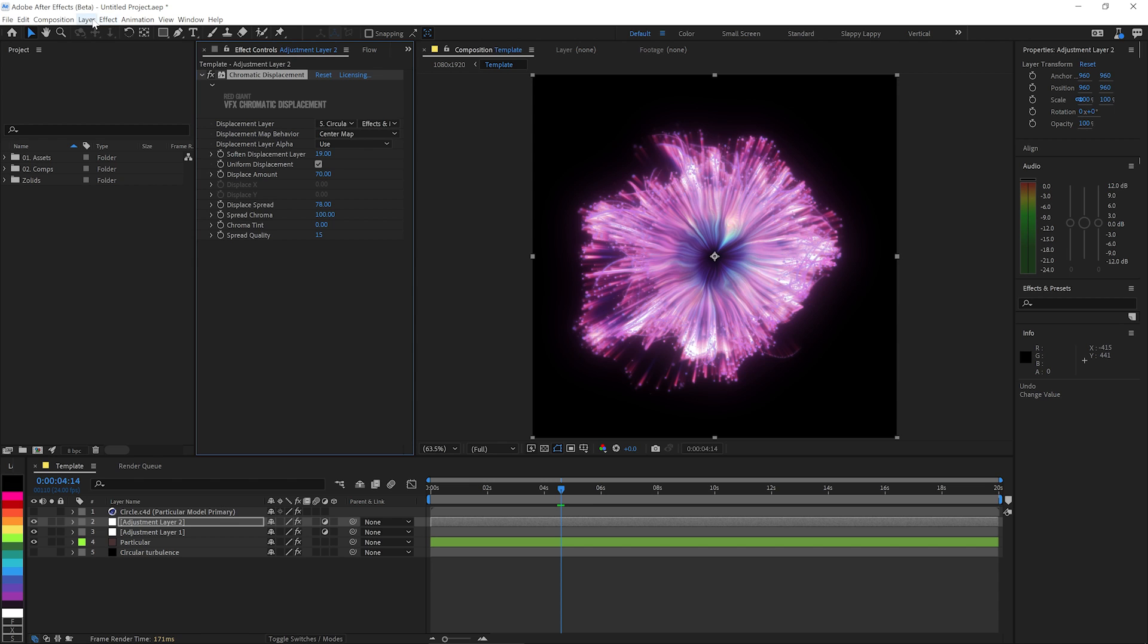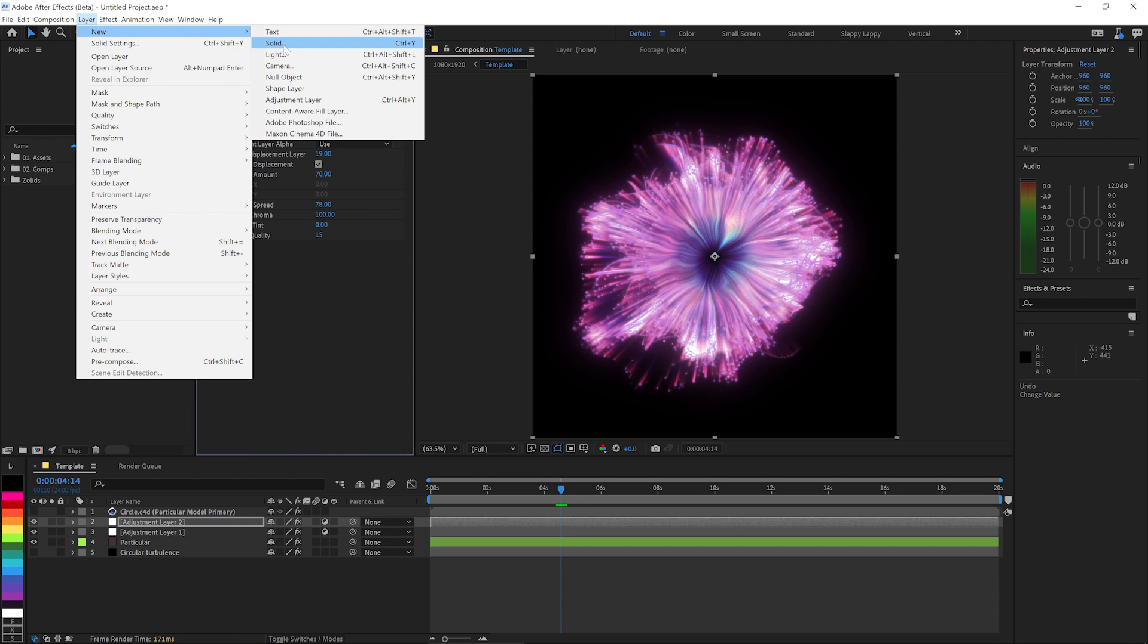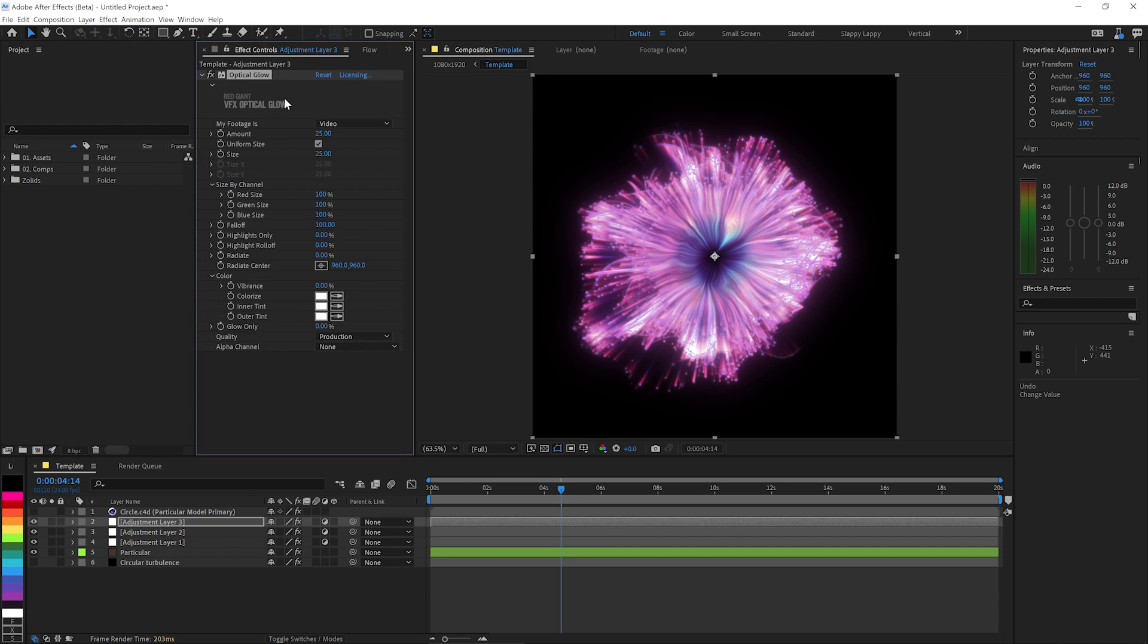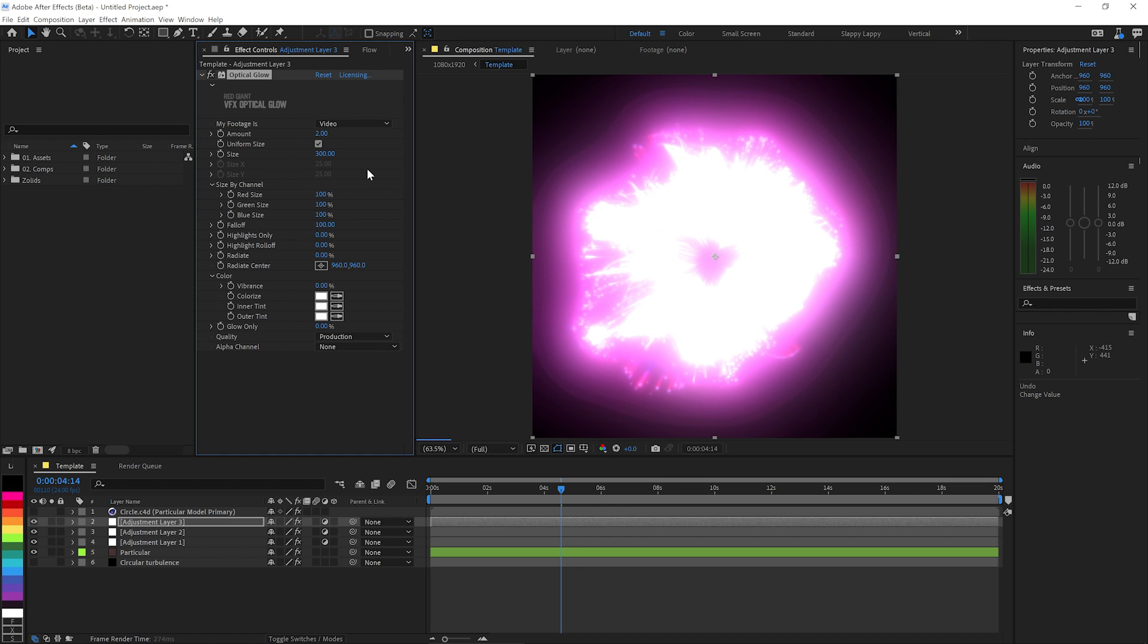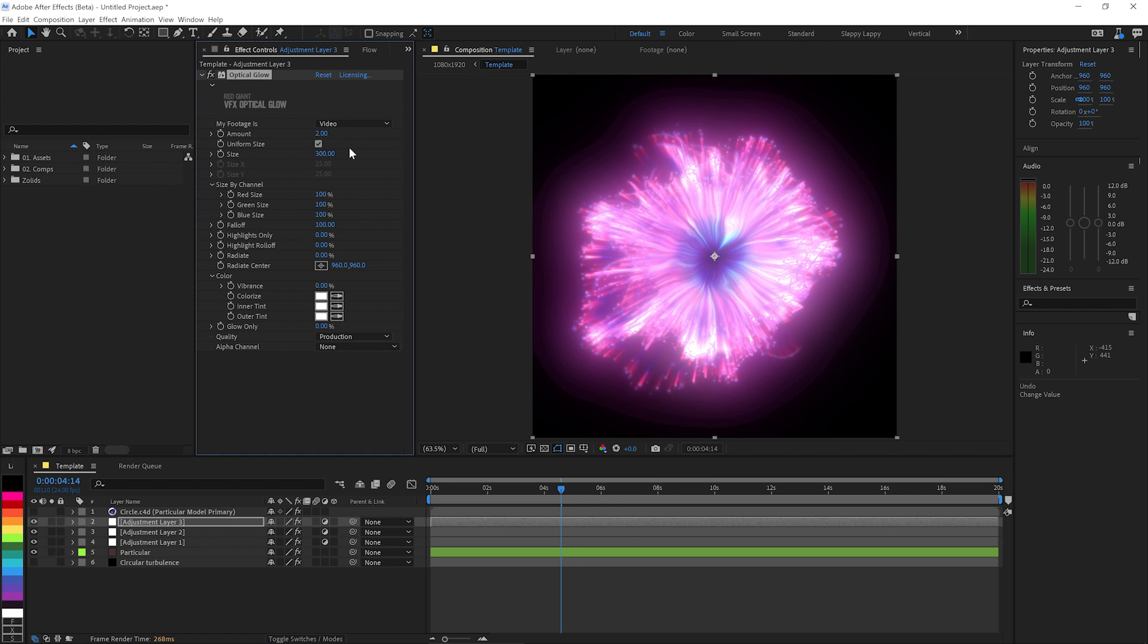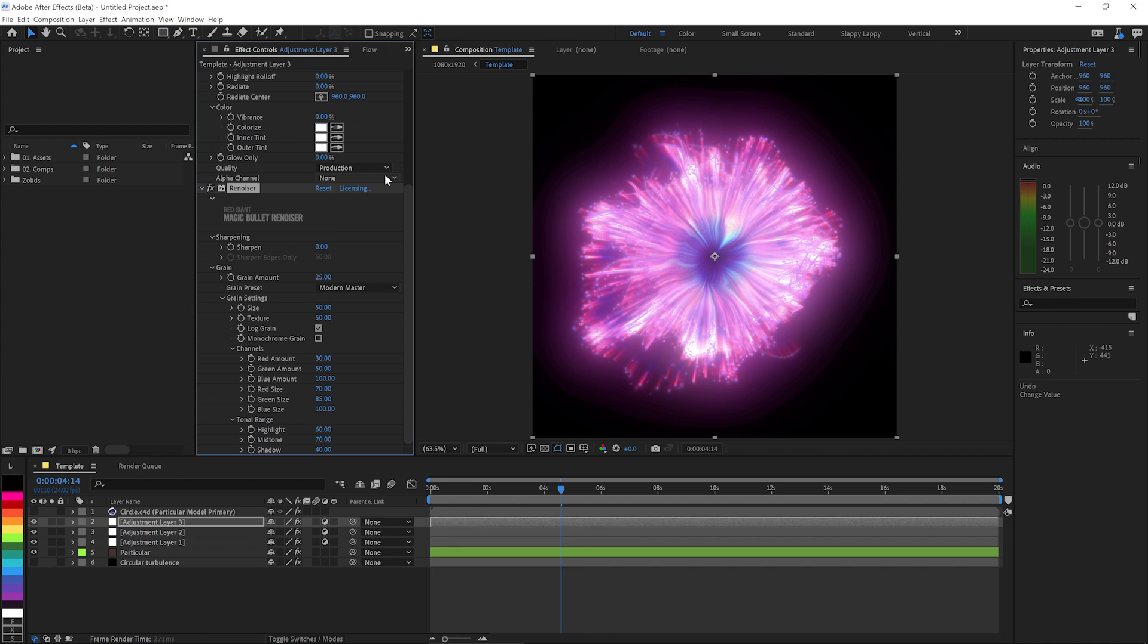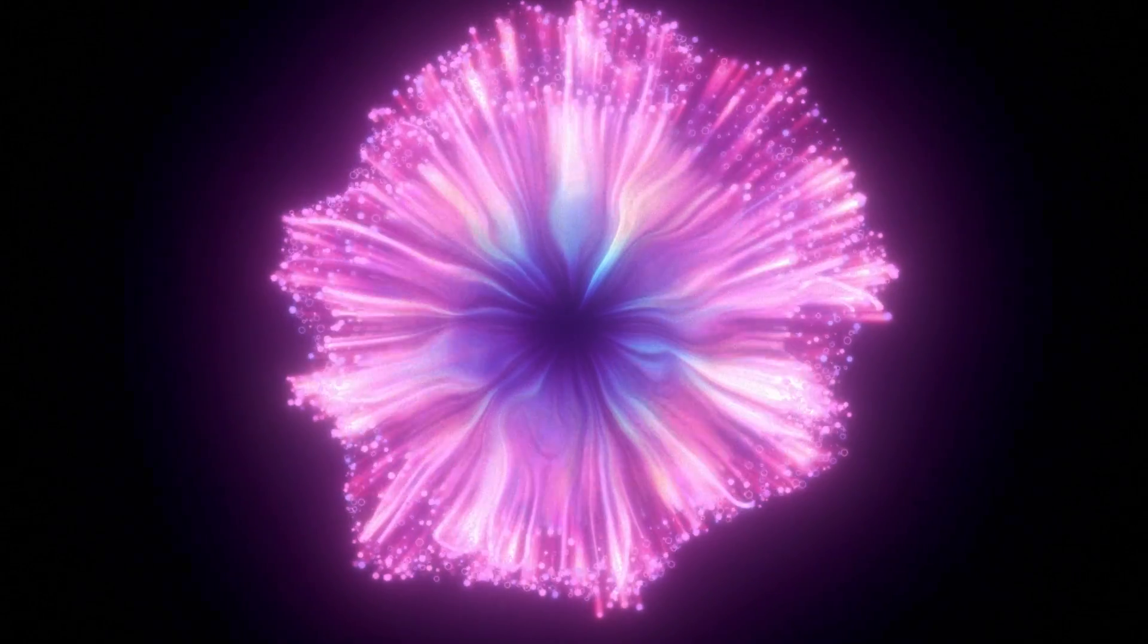And then over top of everything we'll get a new adjustment layer in here, and we will apply optical glow, which I always use on everything. Pretty low amounts though, maybe even less than that. And of course Denoise on top of that as well, to help prevent banding and just give it a little bit better quality overall.